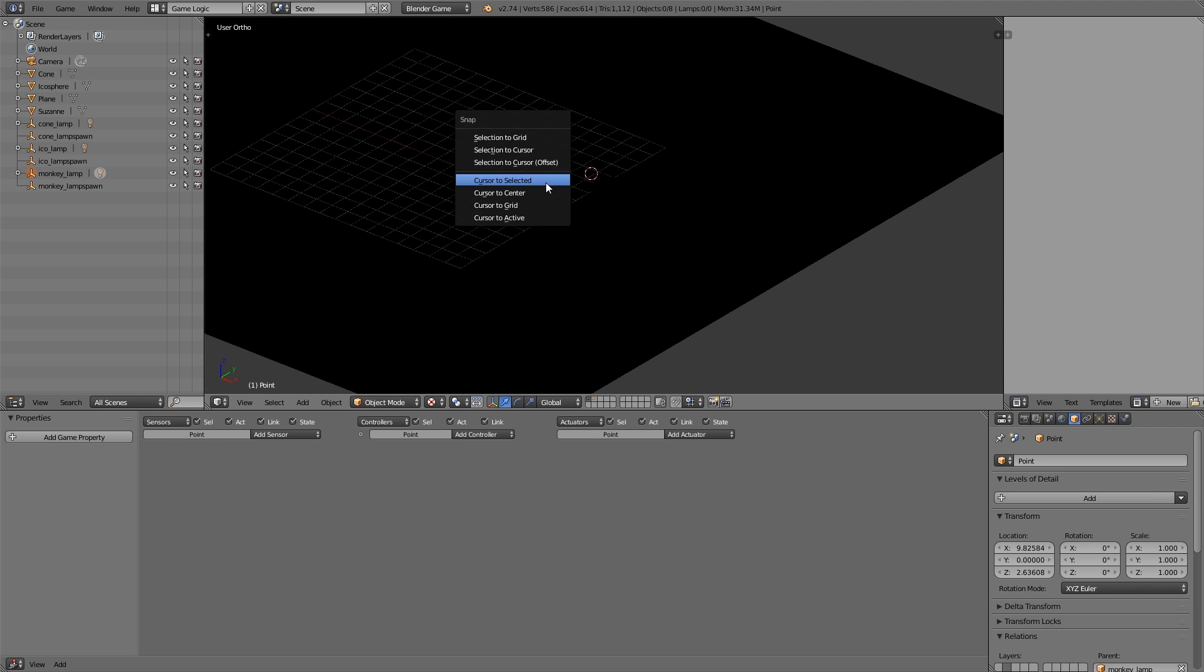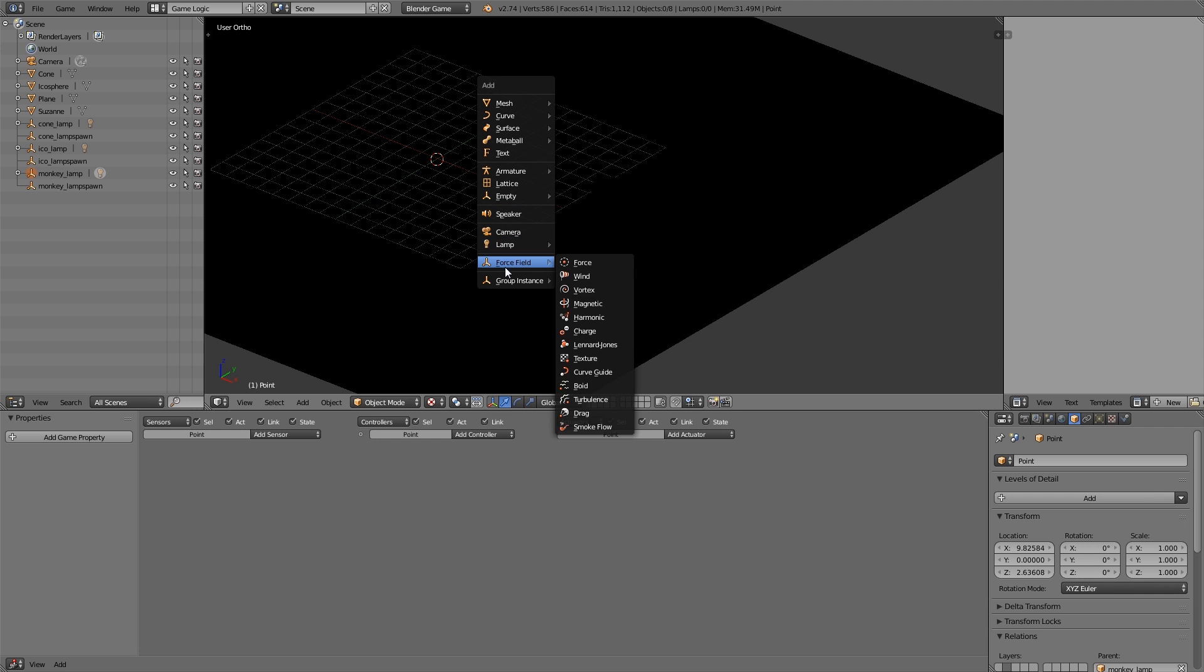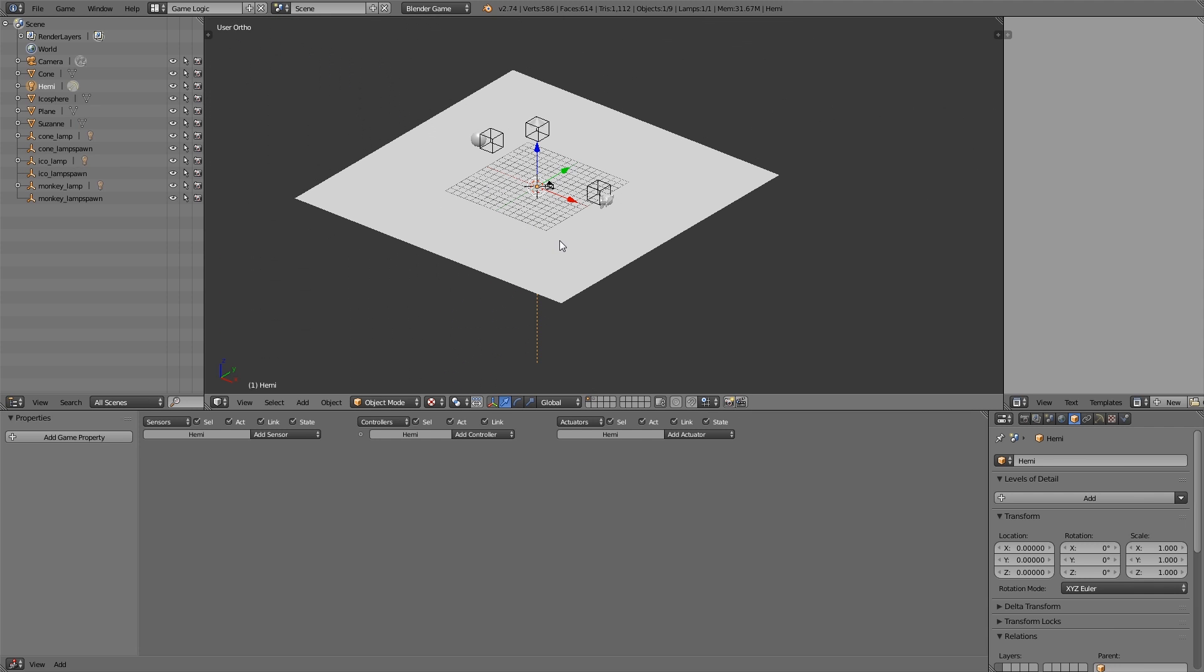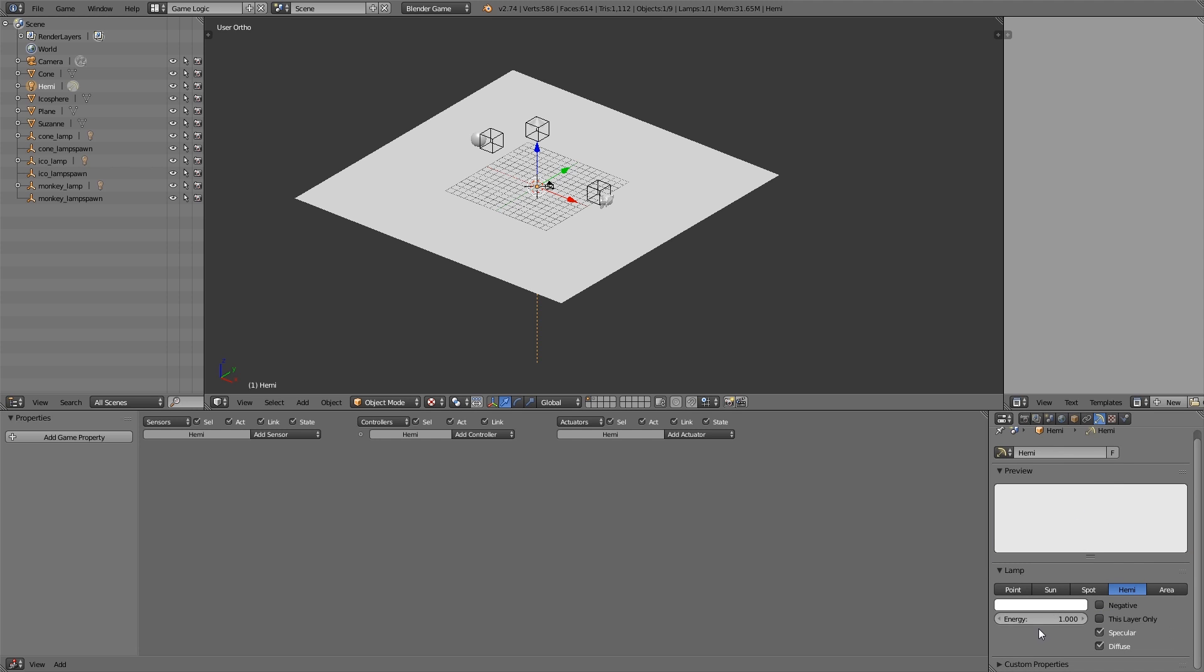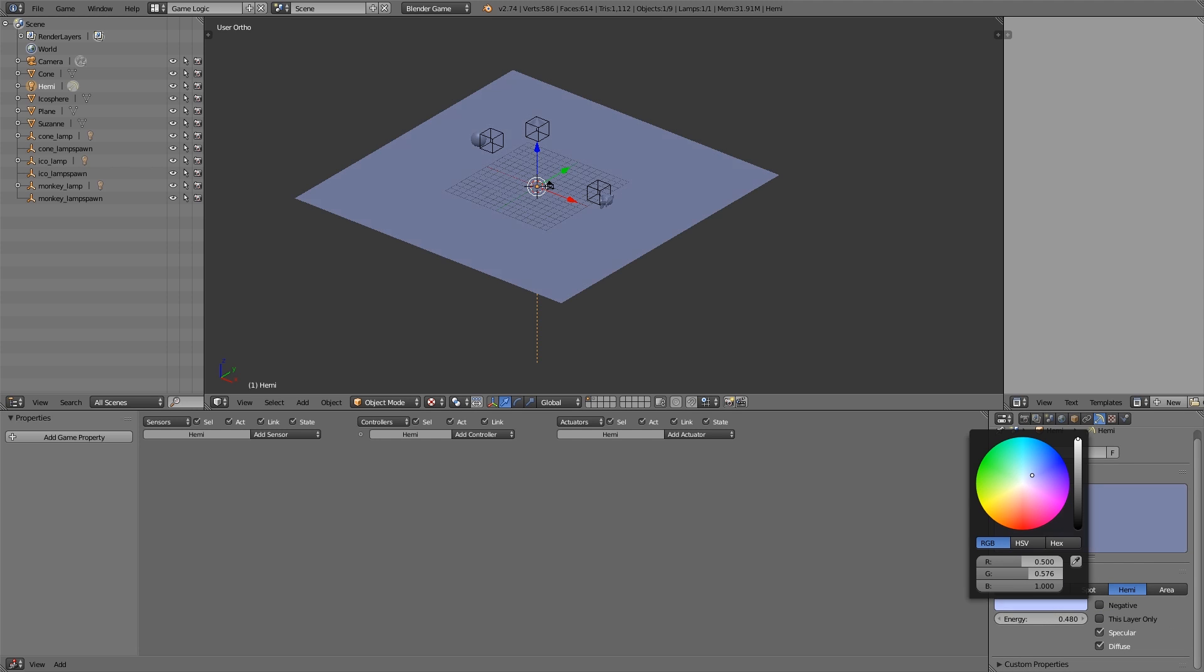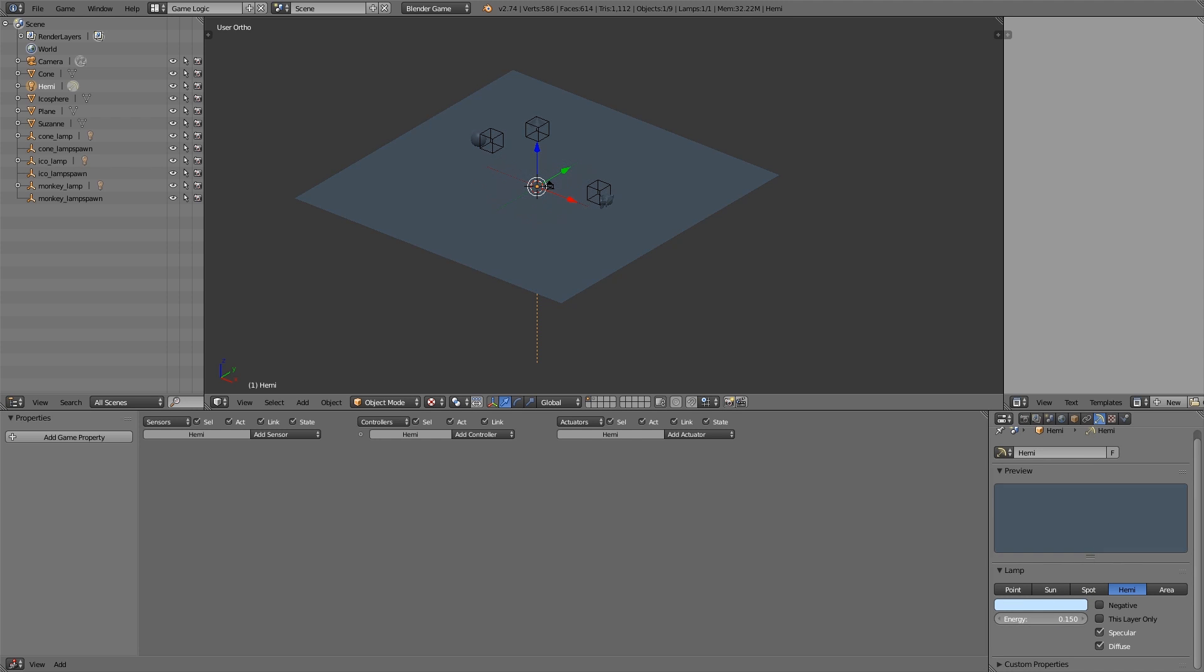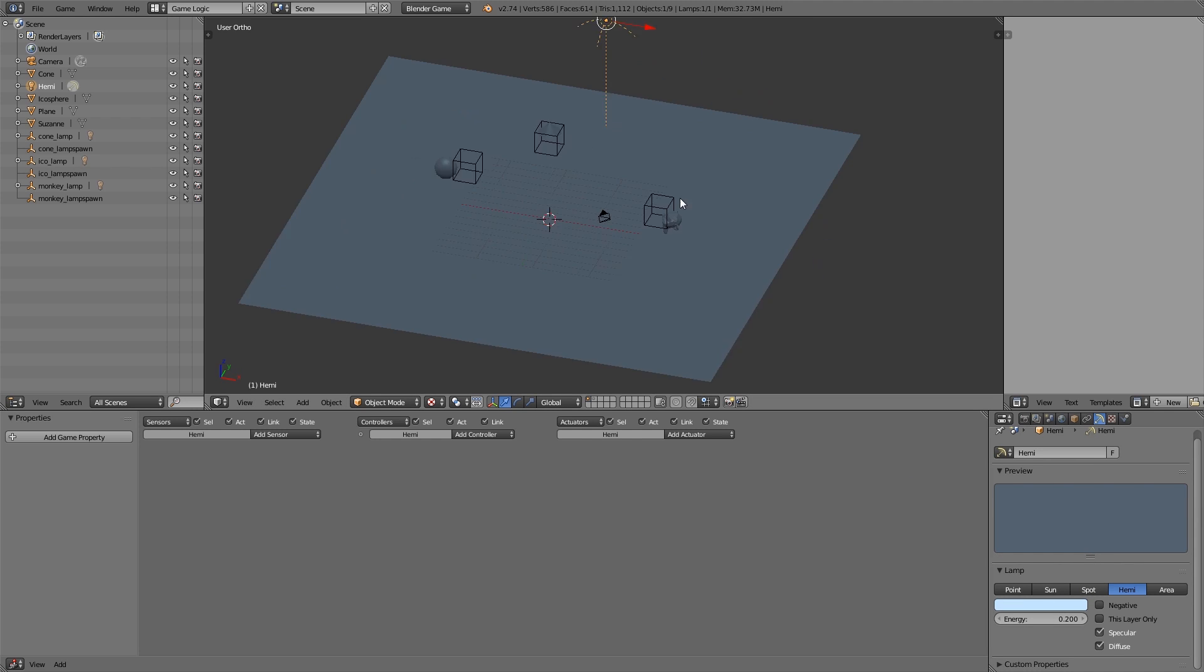Now we won't have any light at all, so let's press shift S, cursor to center, and add ourselves a hemi. Now this won't have any level of detail. Usually hemis you just keep in the scene and they're just in the background. Let's just give it a bluish color like this, fairly low energy. So now we have all of that set up.